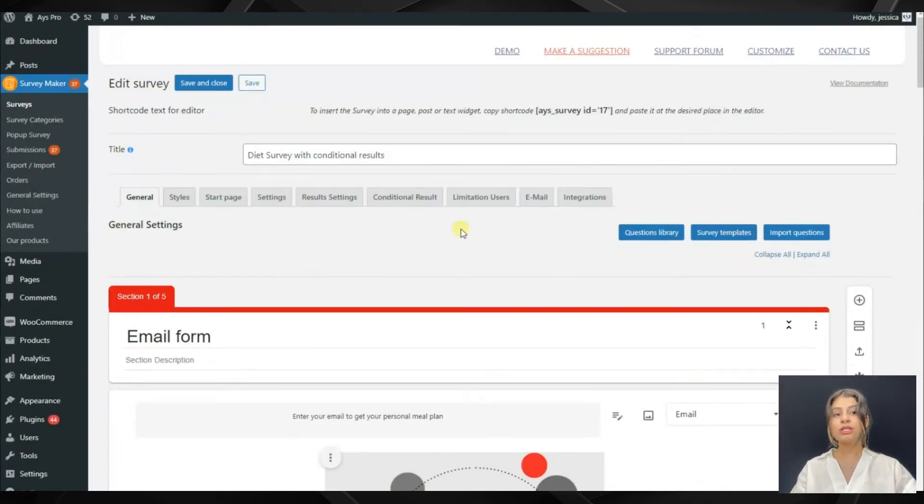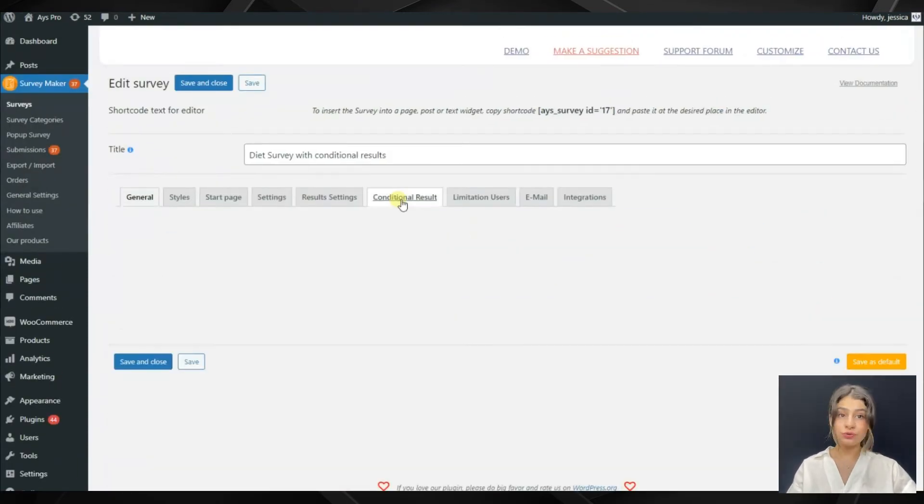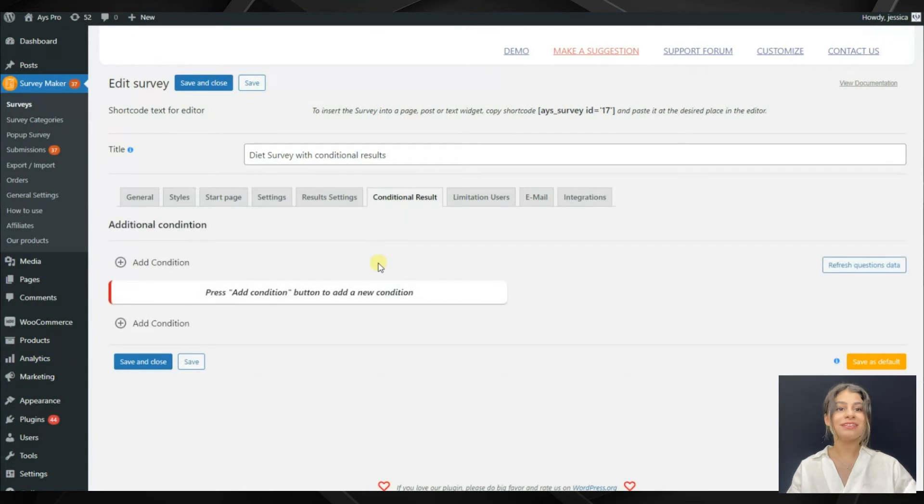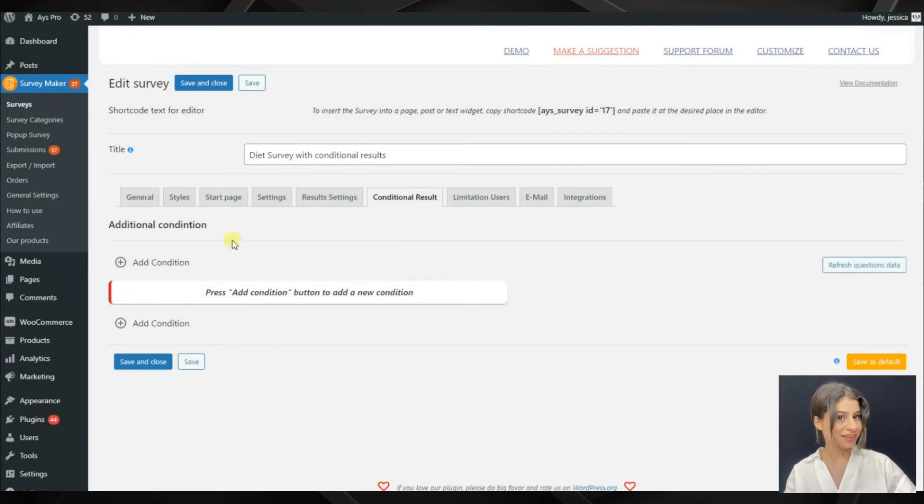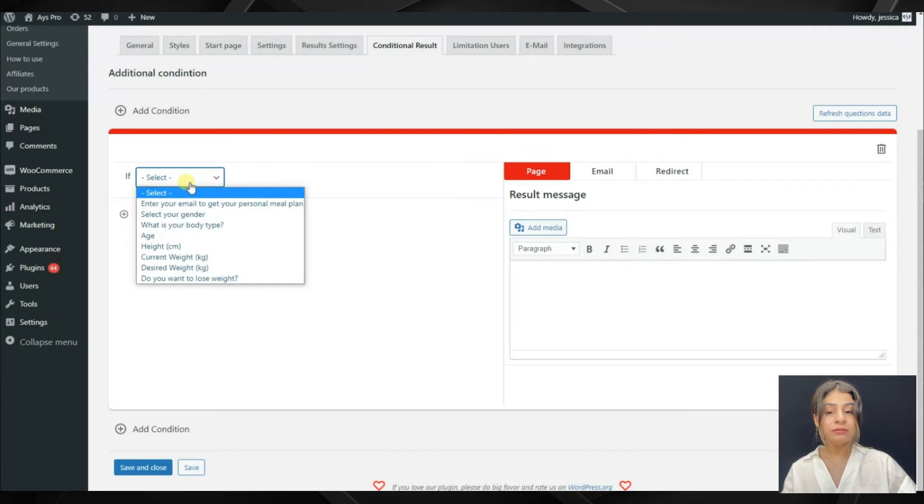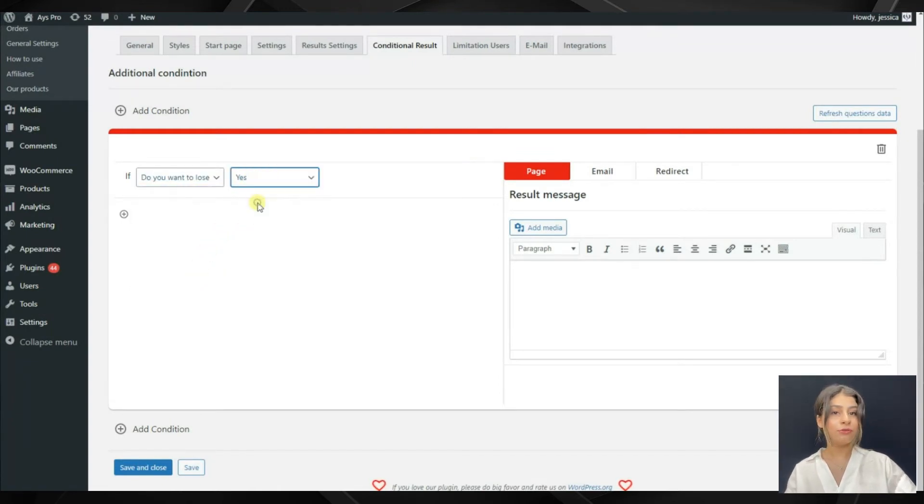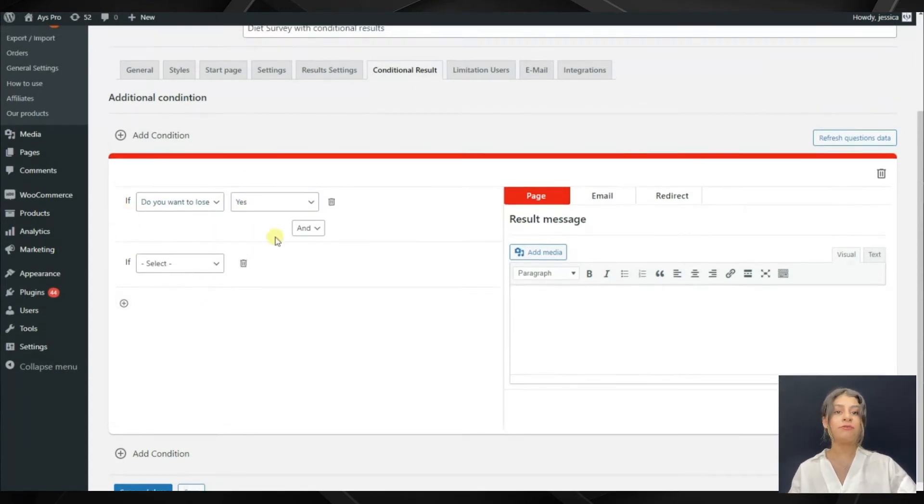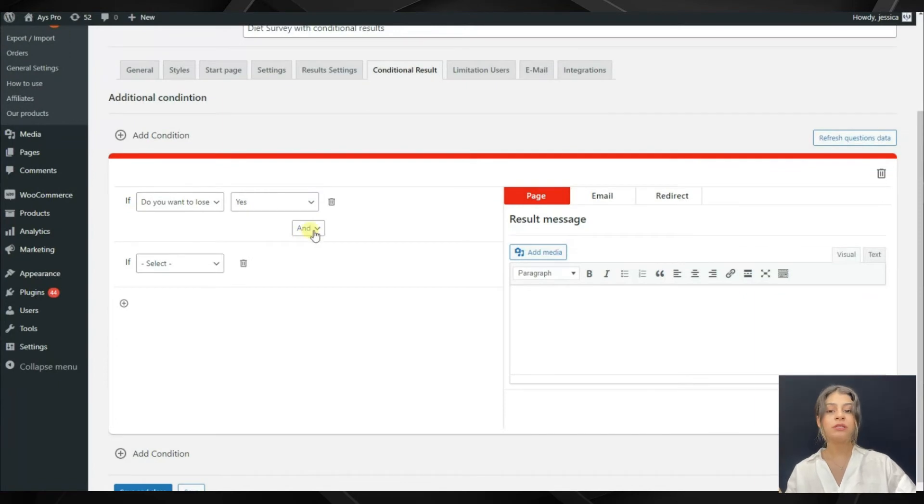Now let's move to the conditional results tab and start creating our conditions together. Click on the add conditions button. Here we can see that we have if options.